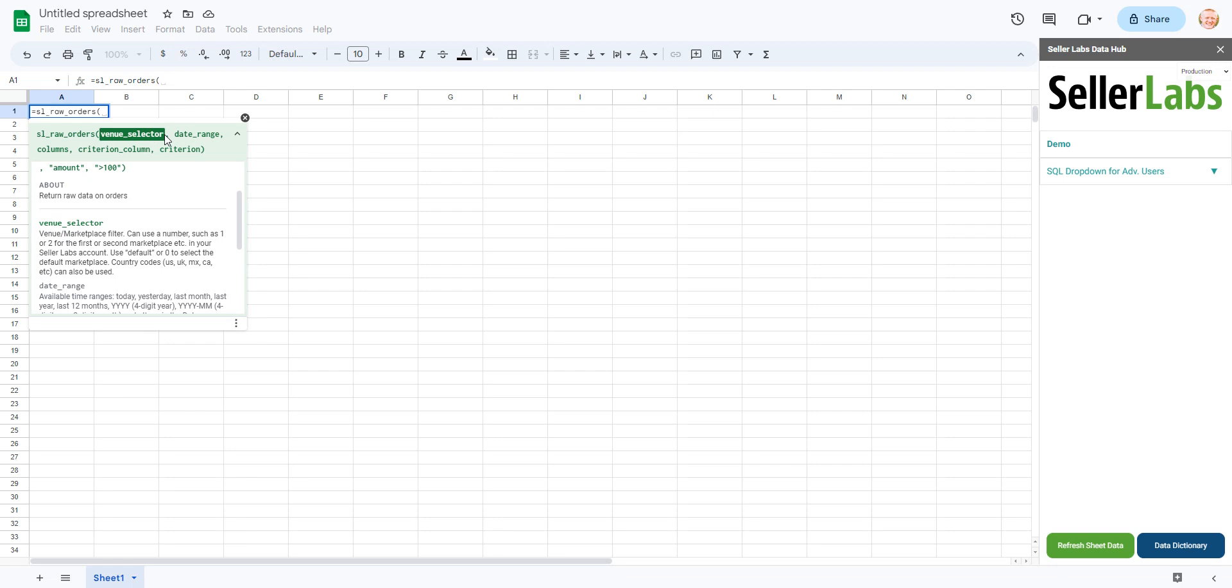So whether that's US, Canada, Mexico, wherever that is, that is what this argument is for.